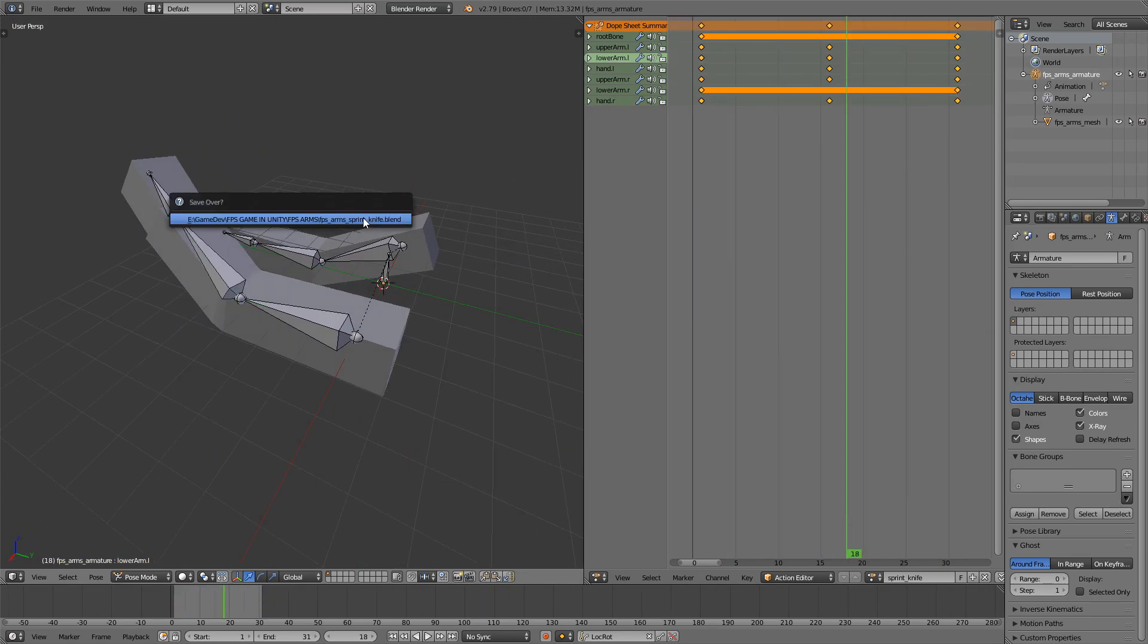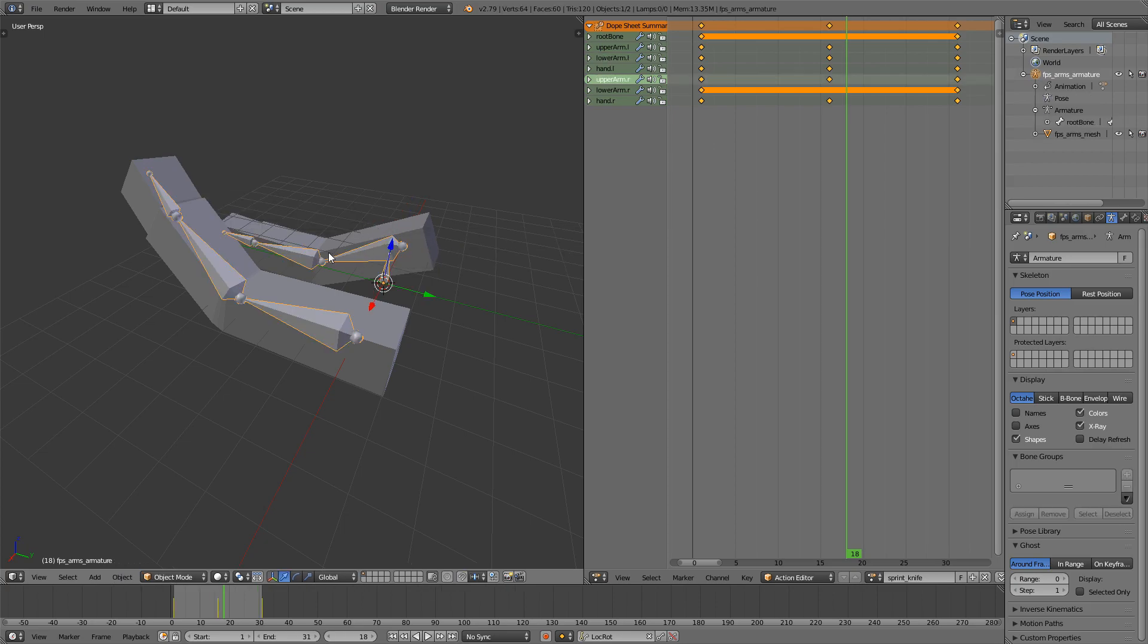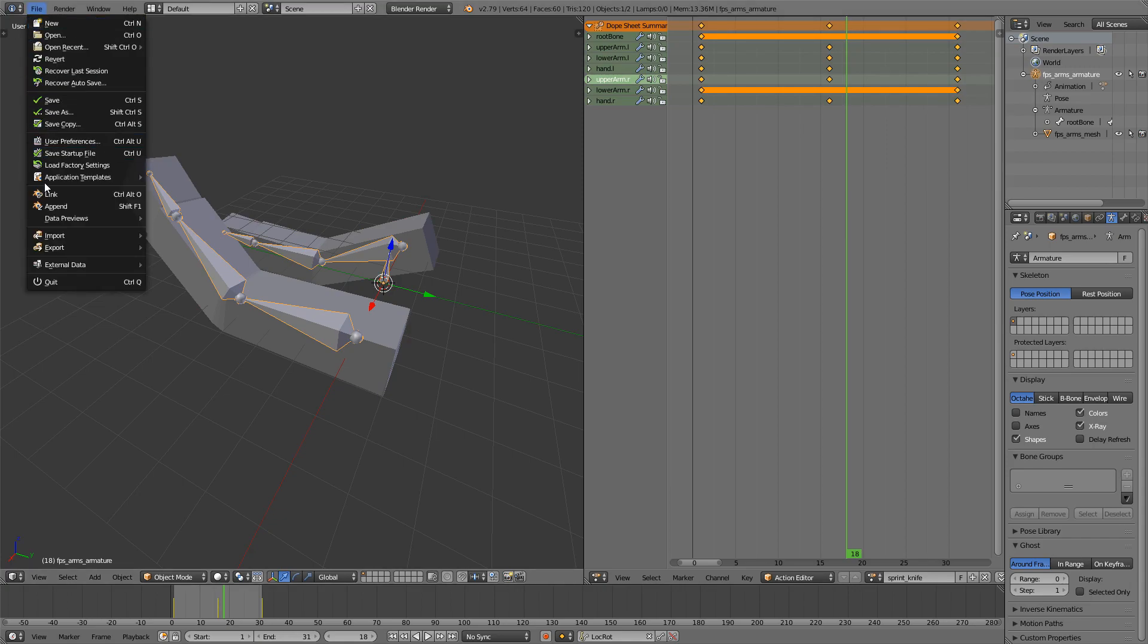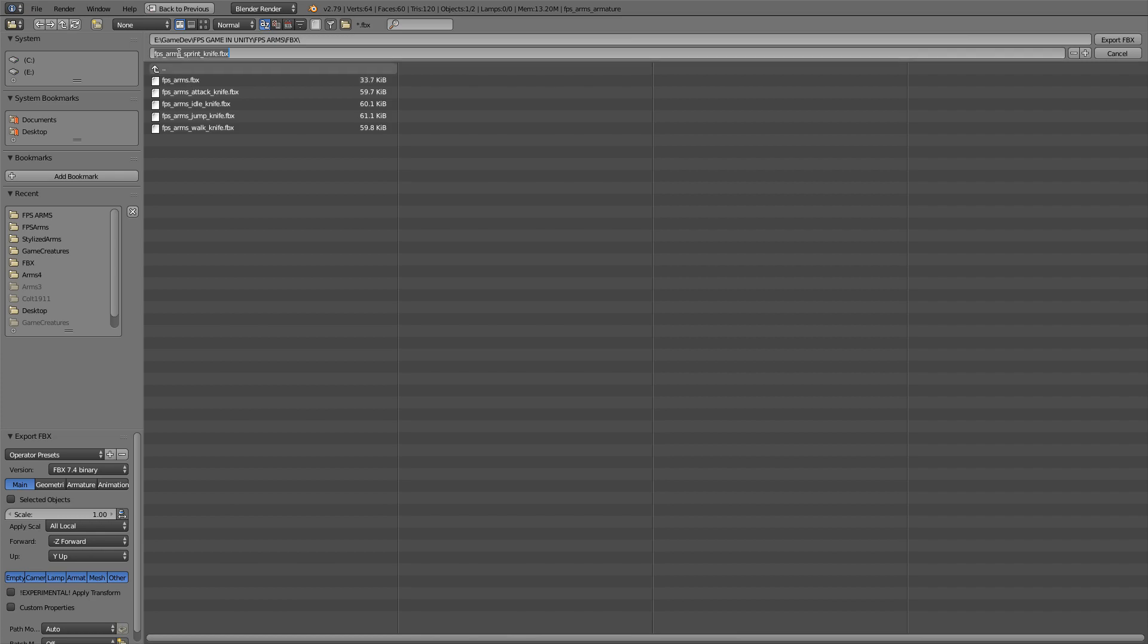So I'm just gonna save the file, select the armature, go into Object Mode, File, Export, FBX. Go into the FBX file here, FPS Arm Sprint Knife, Selected Object, and change this, check this for scale, and then export.